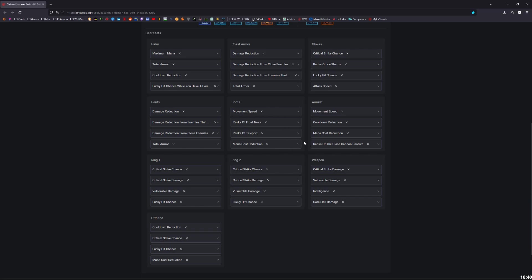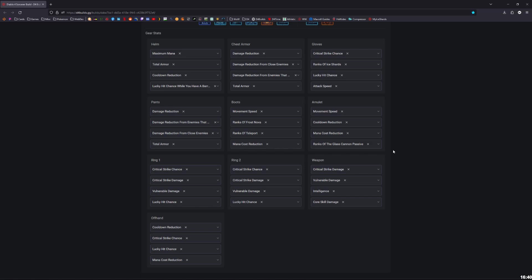For the amulet, I'm not 100% sure what the exact perfect amulet is, but I personally like having movement speed. Some people don't care about the movement speed. So for me, if I had an amulet: movement speed, cooldown reduction, mana cost reduction, and ranks of Glass Cannon. I know Devouring Blaze could still be good as well, but I like Glass Cannon, gives you like an extra 18% damage with three ranks. So it's pretty strong. But this could be changed later.